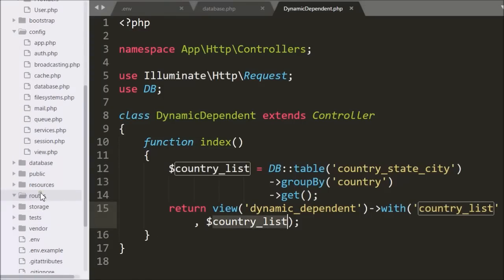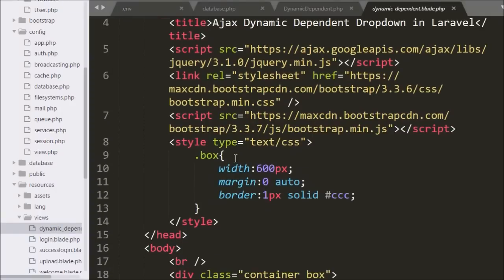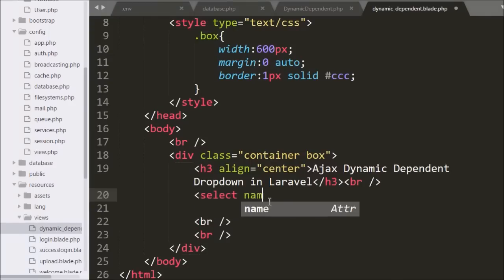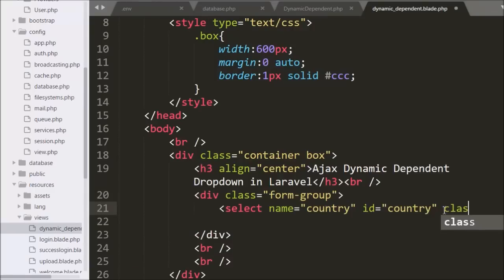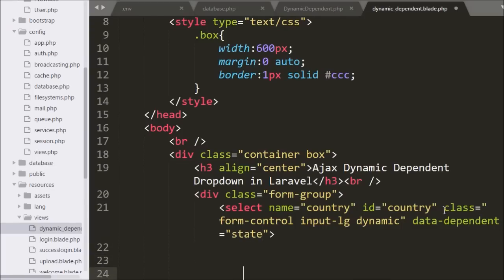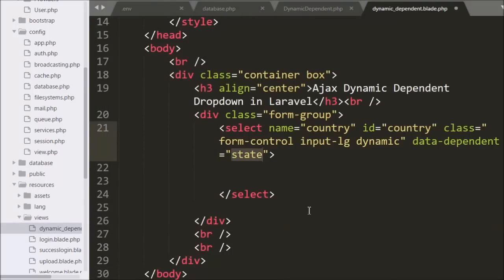Now we go to the dynamic dependent view file. This view file already includes Bootstrap and JavaScript libraries. Under this file we make the country select box, writing a select tag with attribute name equal to country, class equal to dynamic, and a data-dependent attribute equal to state. The class will be used as a selector in the jQuery code, and the data-dependent attribute denotes the child select box ID, which is state.